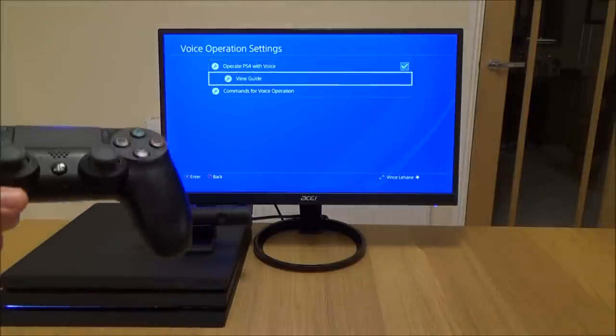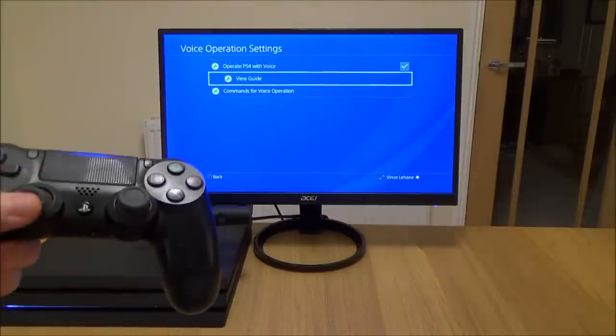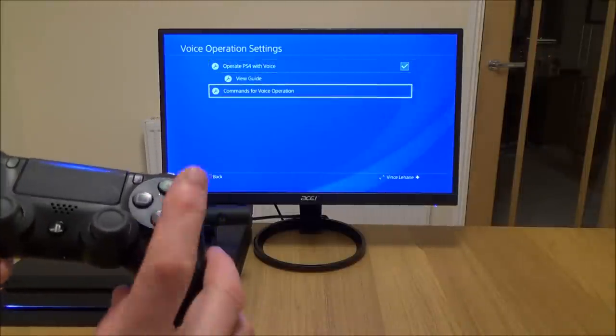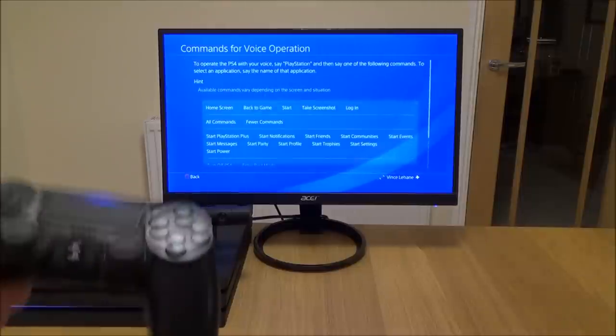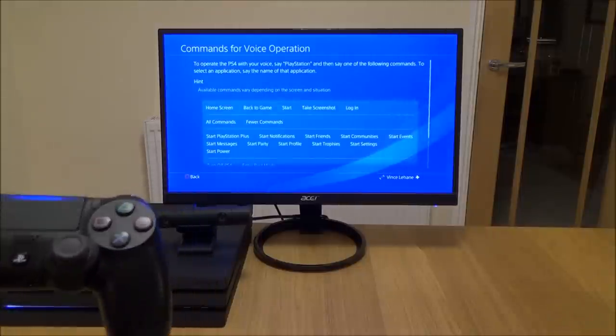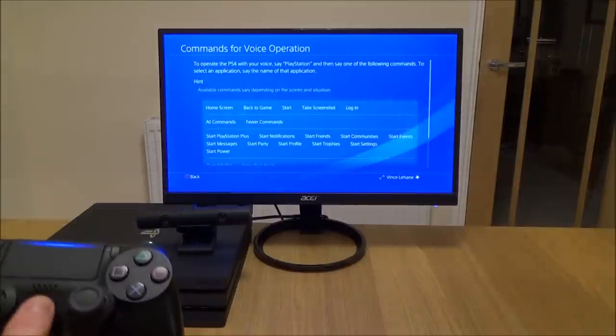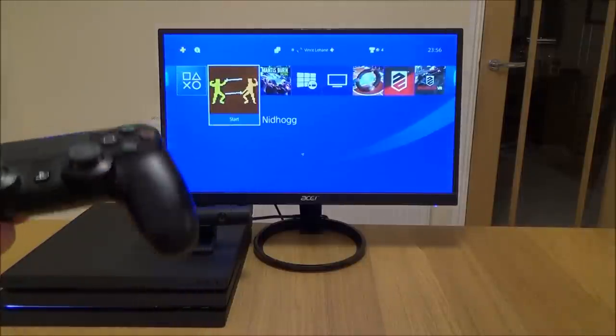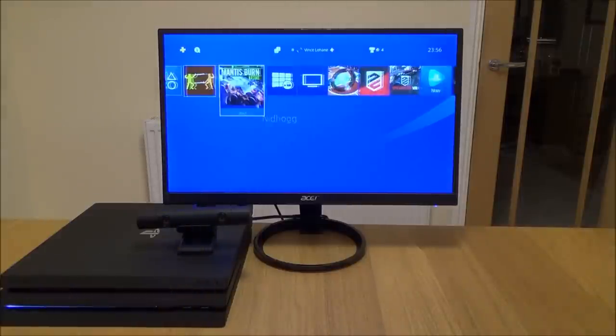We can now view the guide if you want to see how it works, and also view the commands that you can actually use. Now we can't use a huge amount, but just to show you it working...